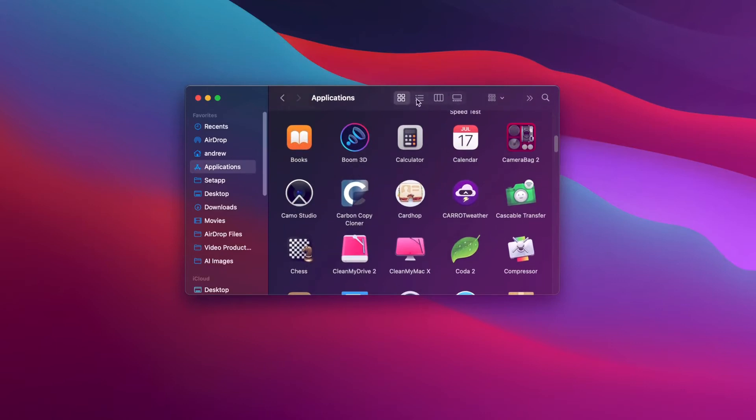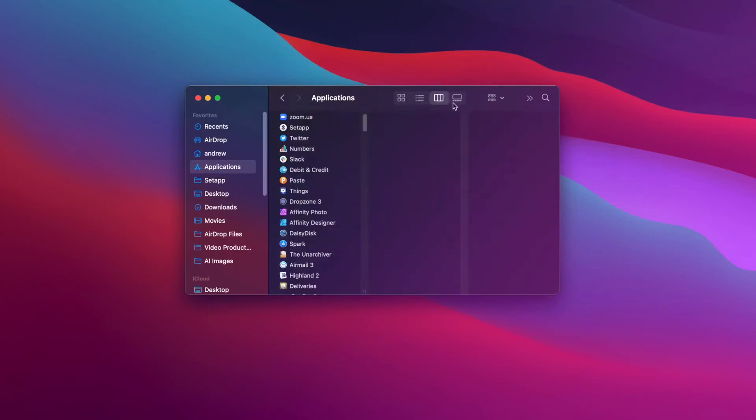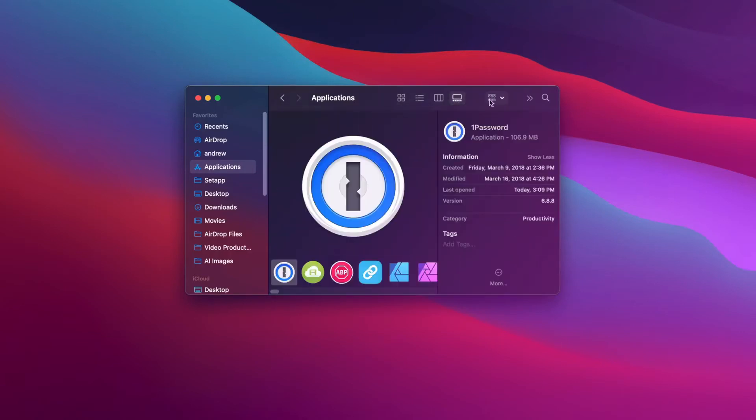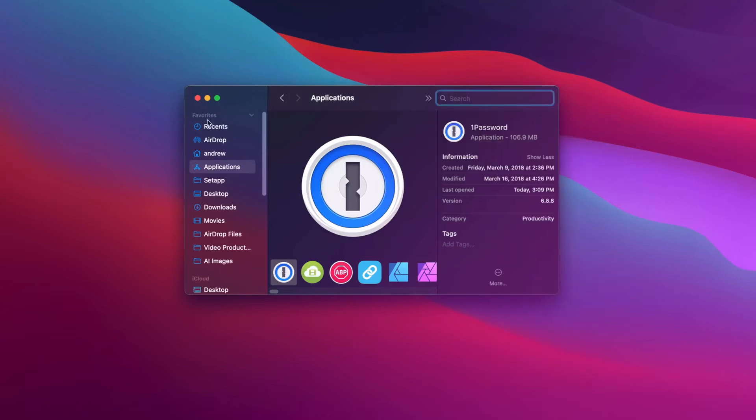It is immediately noticeable, right from the initial boot, that macOS Big Sur has a wholly refreshed design. It's clean, bright, and consistent, and jibes with similar design tweaks seen on iOS and iPadOS.